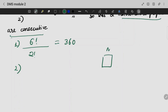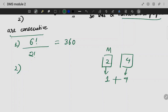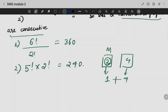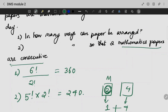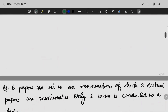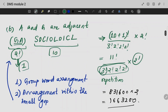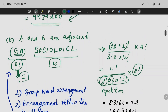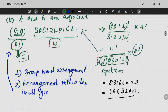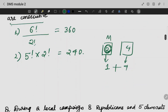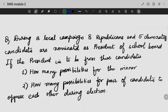I have 2 mathematics papers. Treating the 2 math papers as a group gives 5 units — so 5 factorial. Then within the group, the 2 math papers can be arranged in 2 factorial ways. So the answer for consecutive math papers is 5 factorial times 2 factorial.